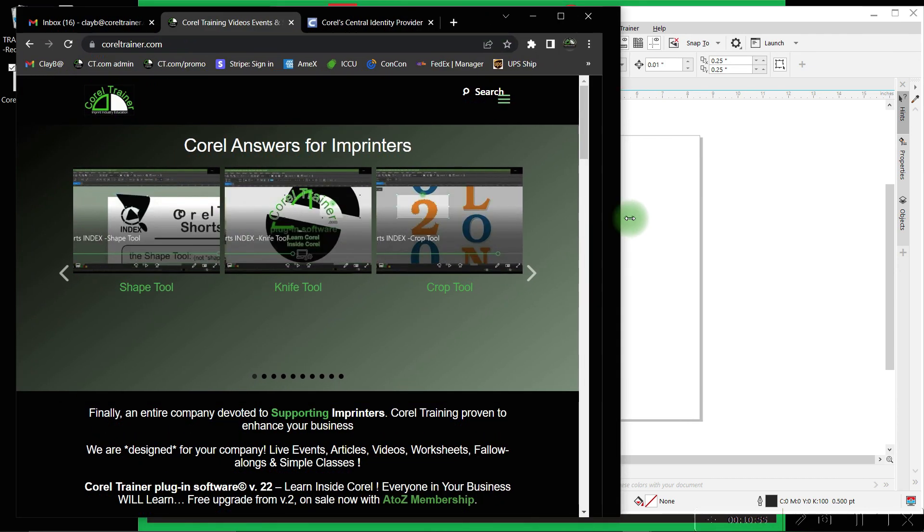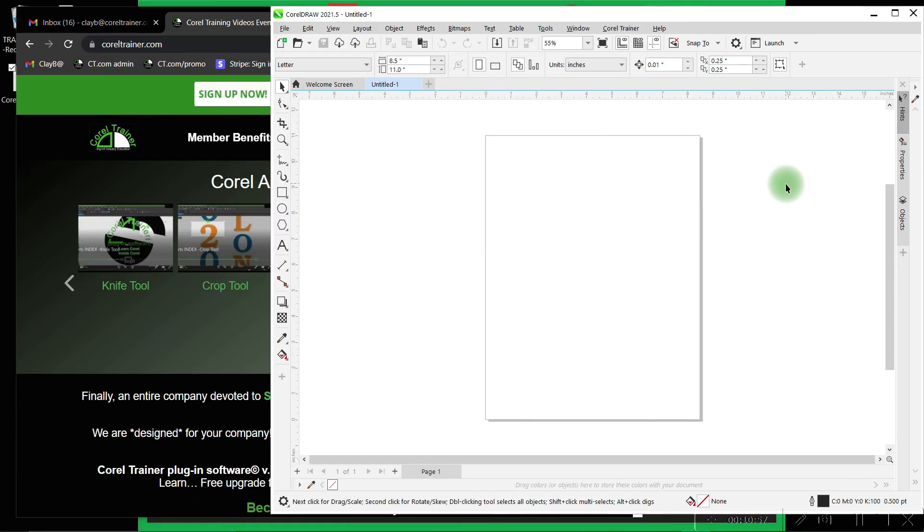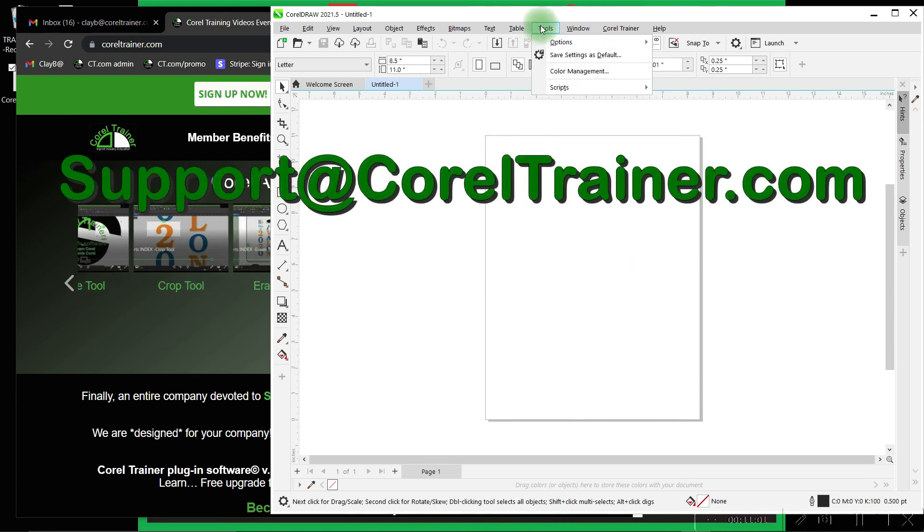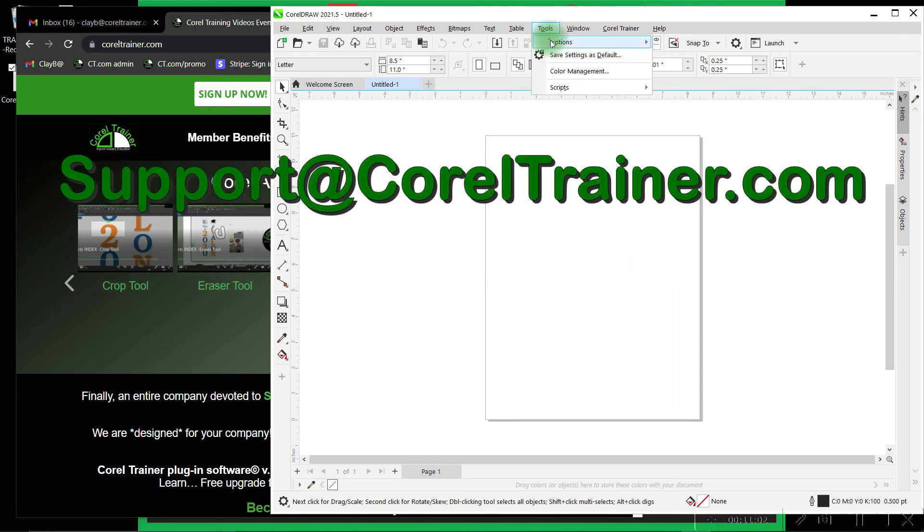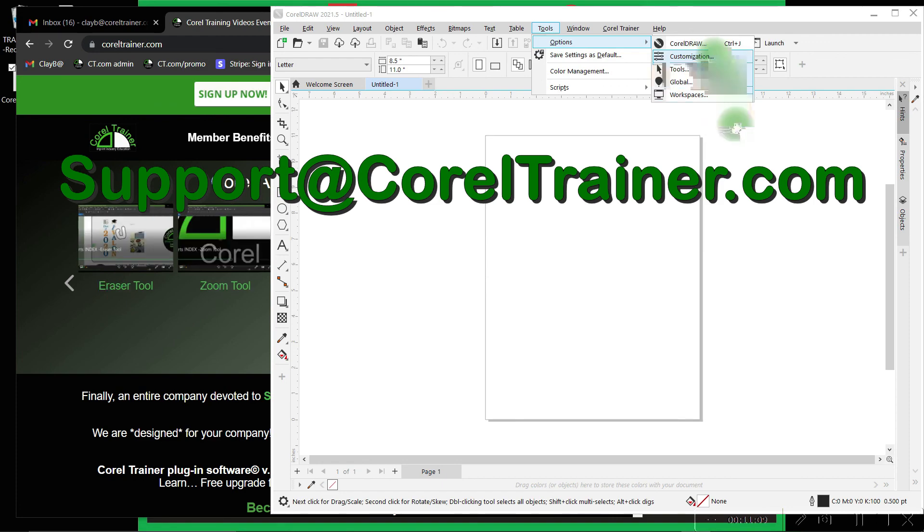Thanks again for becoming a member of CorelTrainer.com. If you have any questions including how to customize your workspace, simply reach out to us at support at CorelTrainer.com. See you in the classes!